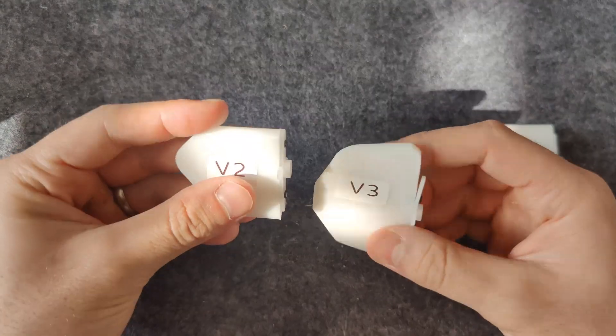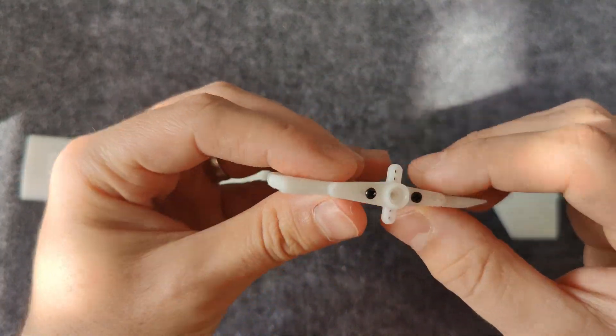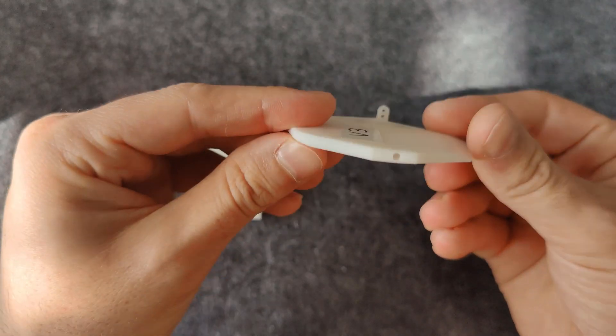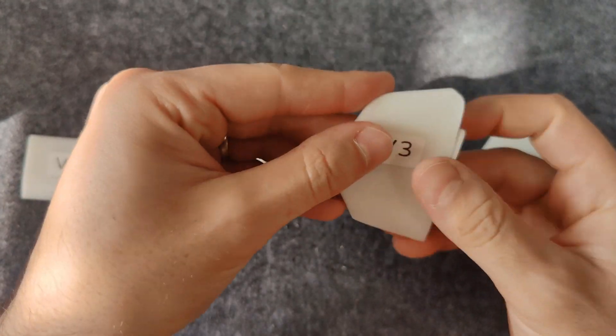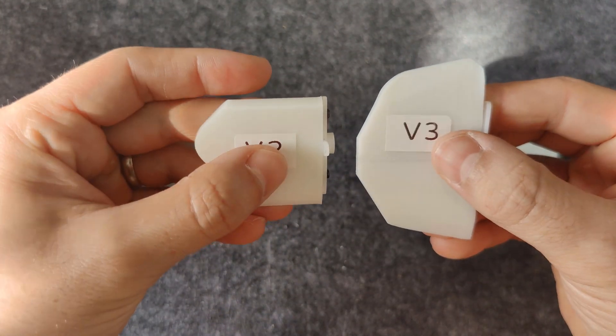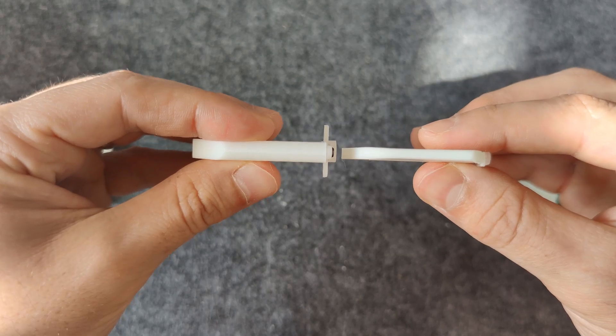So then I came up with the third version which is thinner and has larger area. This time I got it right. I managed to move the rocket by deflecting the servos.